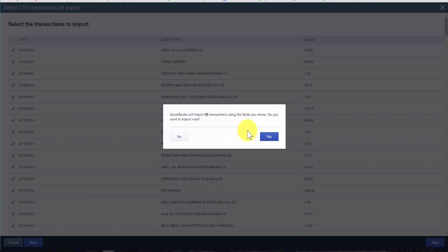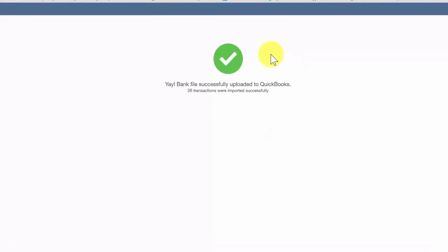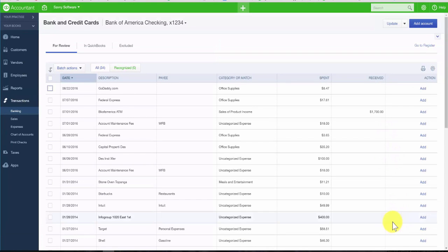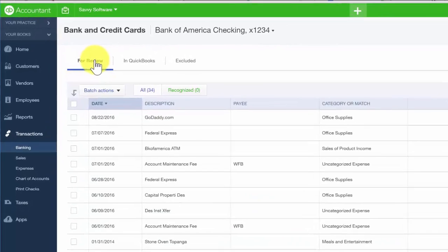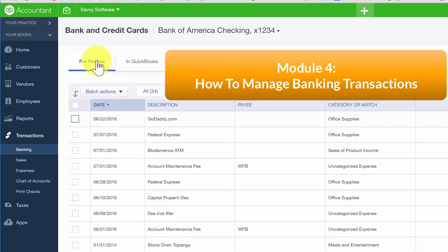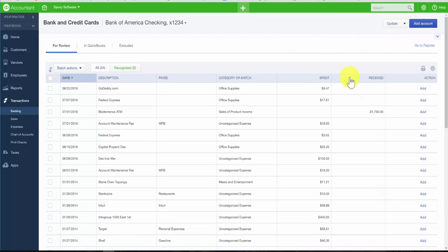We are happy with that, so go ahead and click Yes. The transactions will import into QuickBooks, and once that happens we will get a success message. Click the Let's Go button, which takes us back to the Banking Center where we can review the imported transactions on the For Review tab. To learn how to manage downloaded transactions, watch our video tutorial on how to manage banking transactions in QuickBooks. If you'd like to add another account, click the blue button at the top, or if you'd like to import a new file with additional transactions, click the File Upload option.